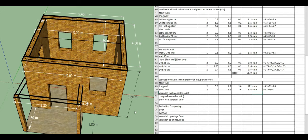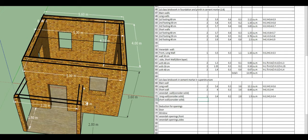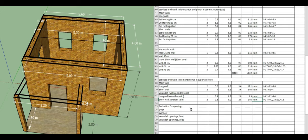For varanda long wall in superstructure: length = 3.2 plus 0.2/2 plus 0.2/2 = 3.4 meters. Width = 0.2 (pillar width), height = 2.8 meters. Quantity = 1.9 cubic meters. For varanda short wall: center line = 1.75, length = 1.5 meters (adjusted). Width = 0.2, height = 2.8. Total quantity = 1.68 cubic meters.